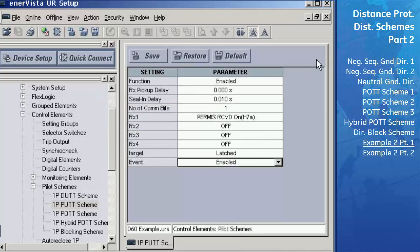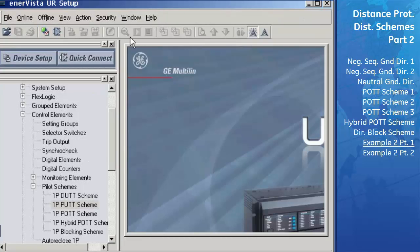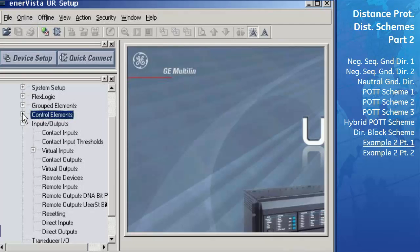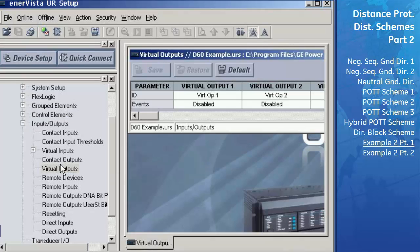We now need to configure some customized logic to control the tripping of the breakers. It is always good practice to create different equations categorized by the different reasons to trip the breaker, then join these equations into one master equation which will trip the breaker. We will first rename our equations by entering a name in the ID field of the Virtual Output setting menu. Open Inputs/Outputs > Virtual Output. Equation 1 will be our final master trip equation — enter 'TRIP' in the Virtual Output 1 ID field.